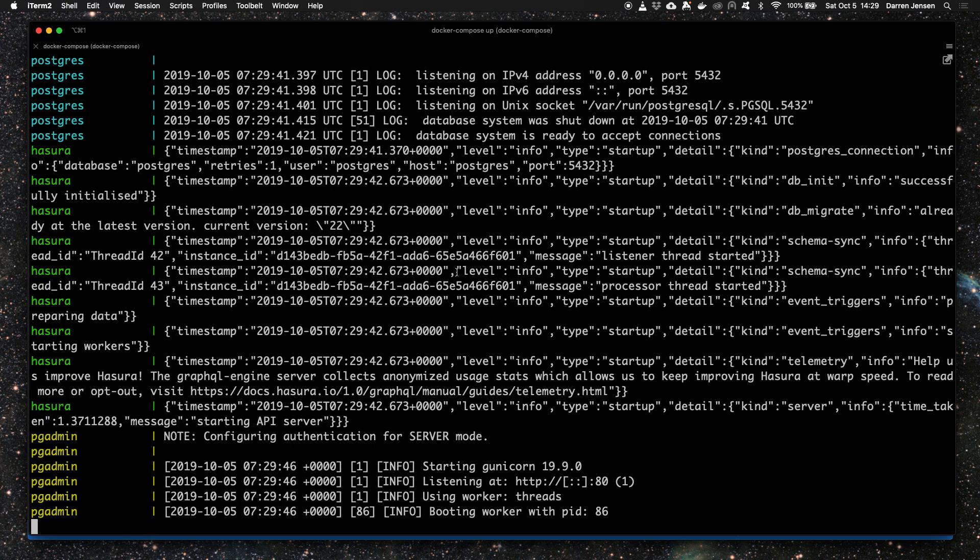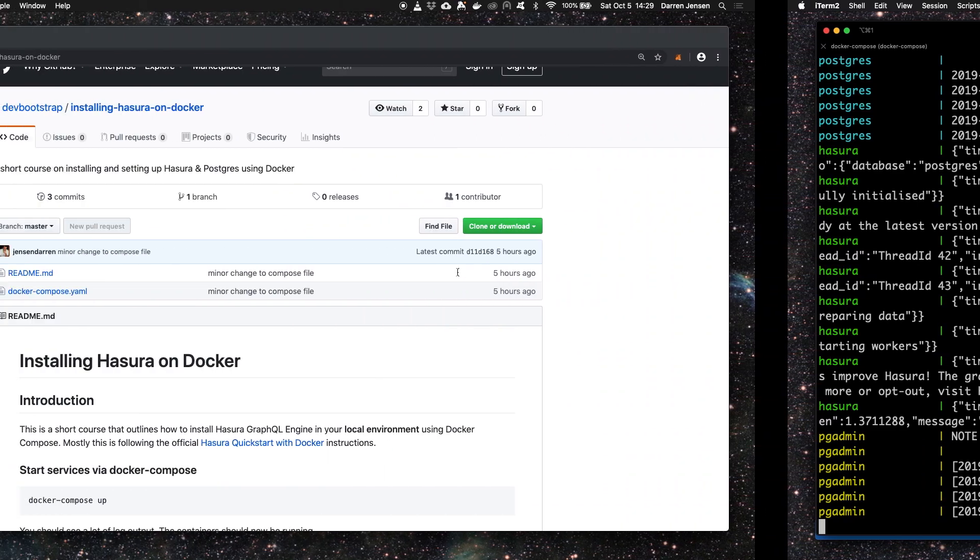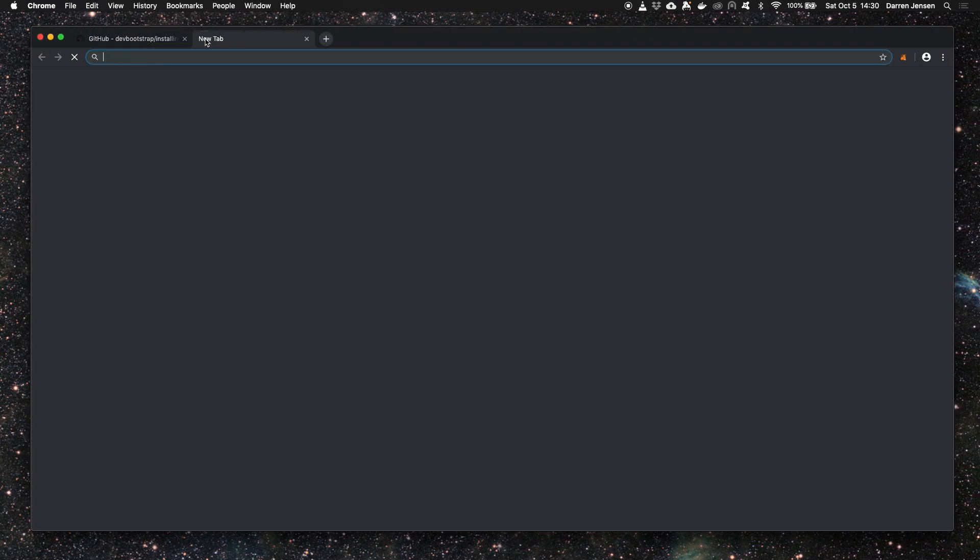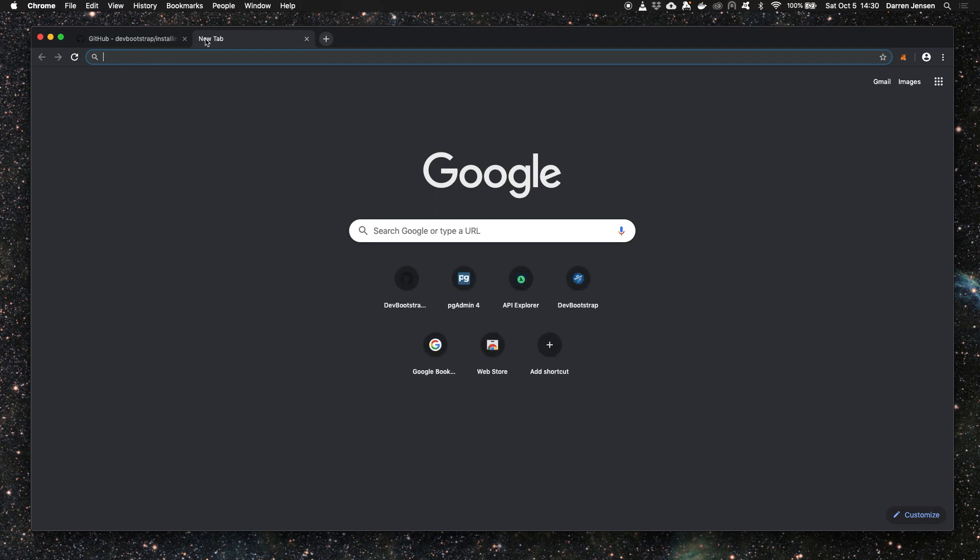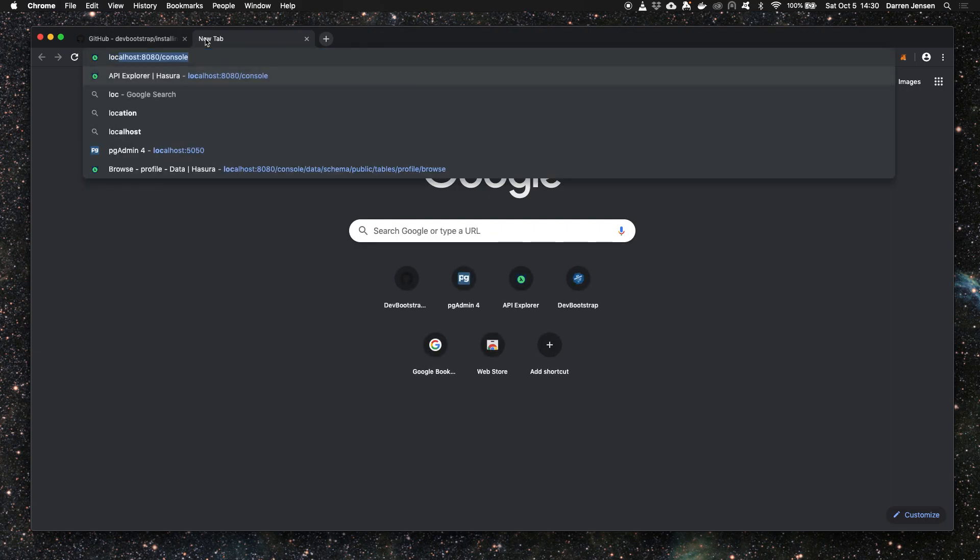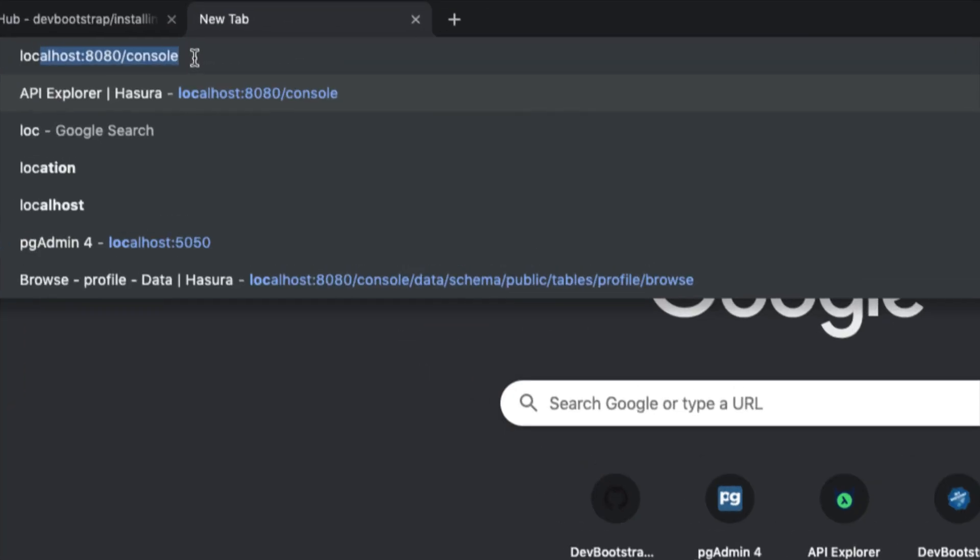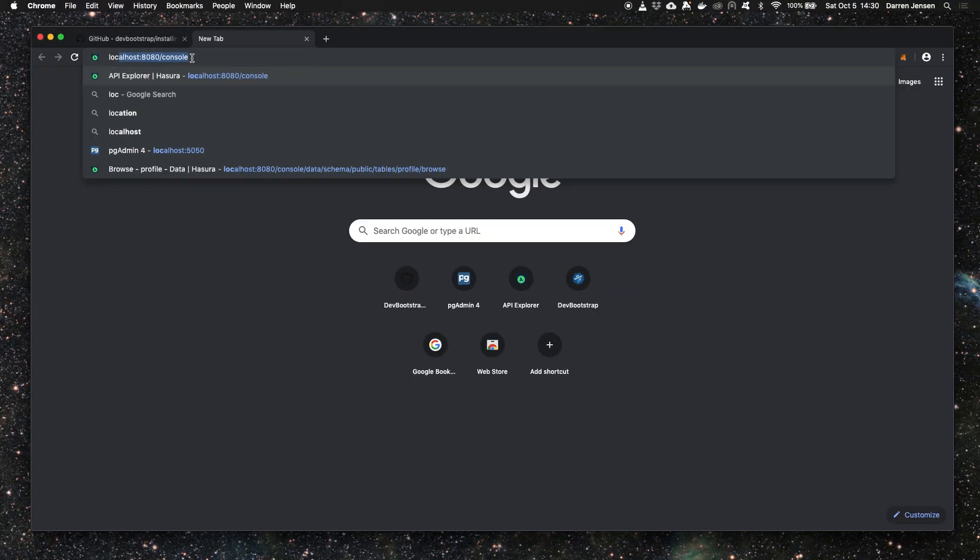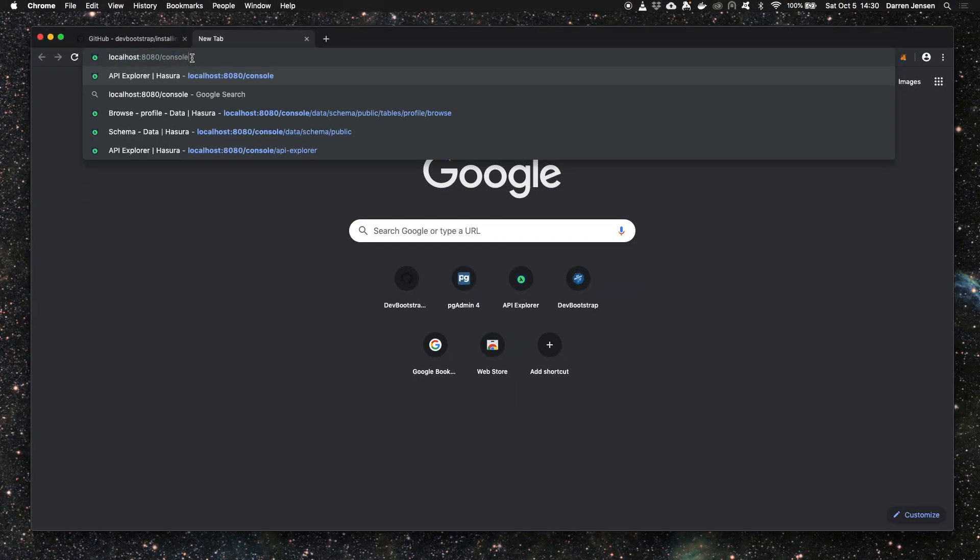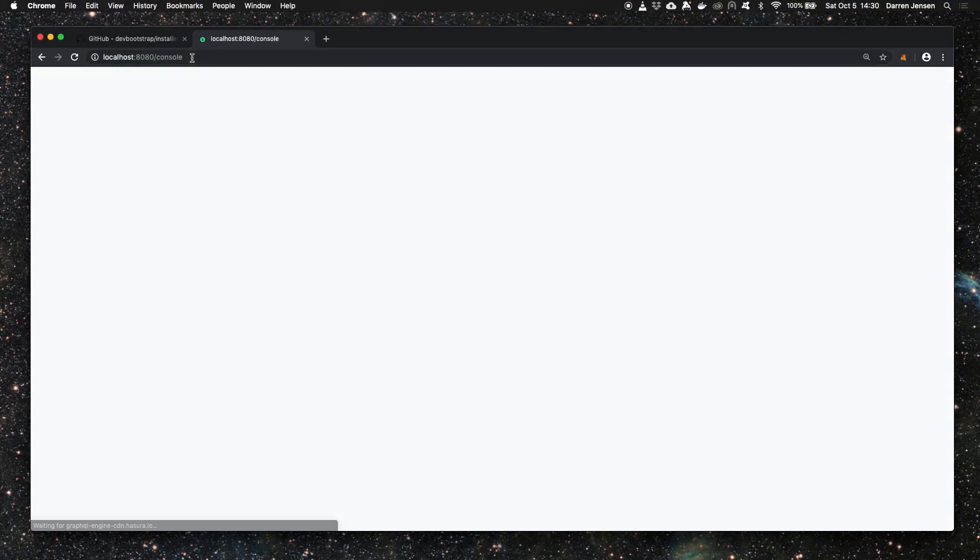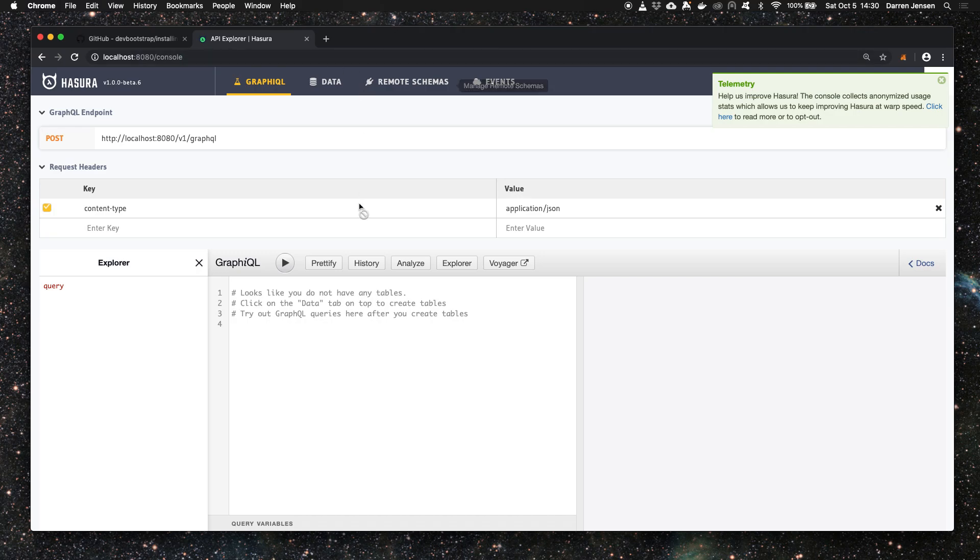Now we can head over to our browser and take a look at the Hasura console which is at localhost:8080/console. Load that up in the browser and we see a fresh GraphQL console from Hasura.